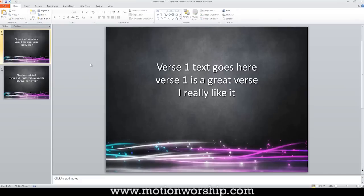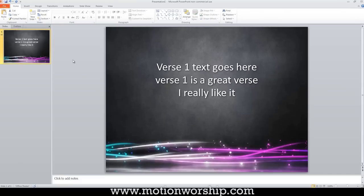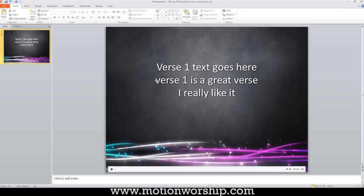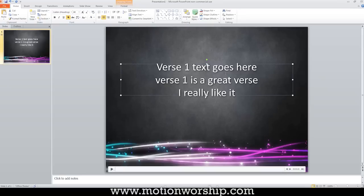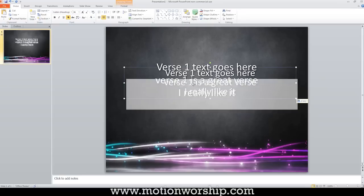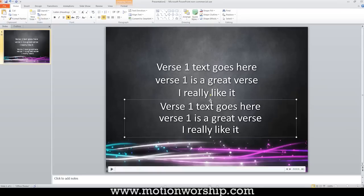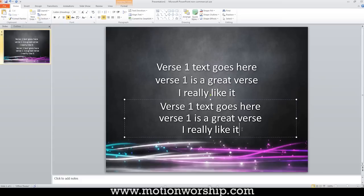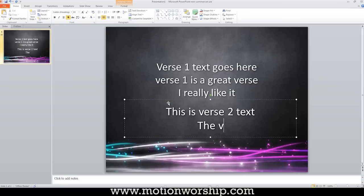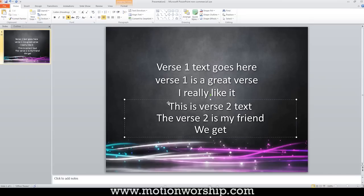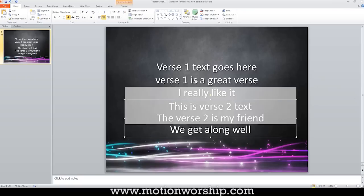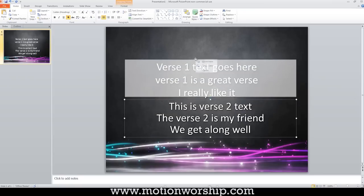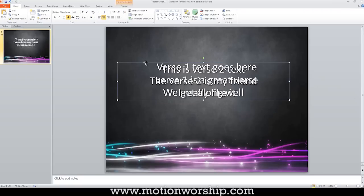So there is actually a way around this. It gets a bit ridiculous, but for those of you who want to try it, I'll show you how it's done. What you have to do is you have to put all of your text on one slide, which seems crazy, but it actually works. This is verse two text. The verse two is my friend. And we get along well, pardon my spelling. Okay. I'm going to drag that up into place over verse one.